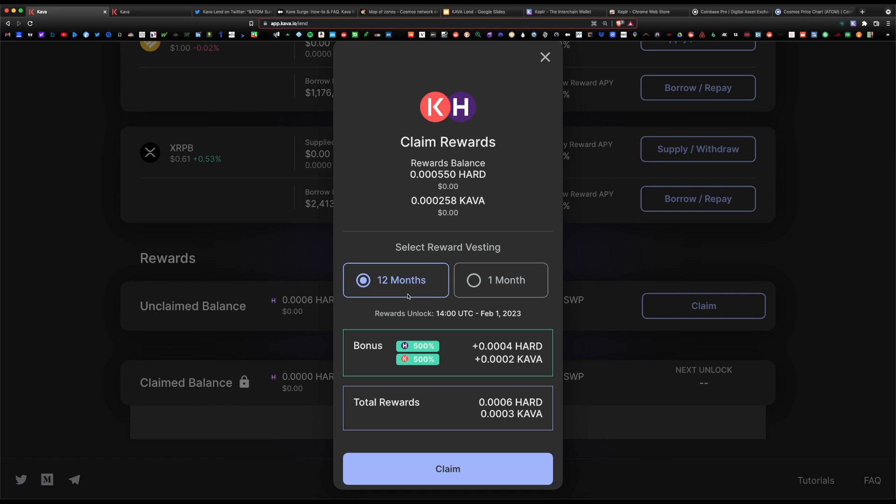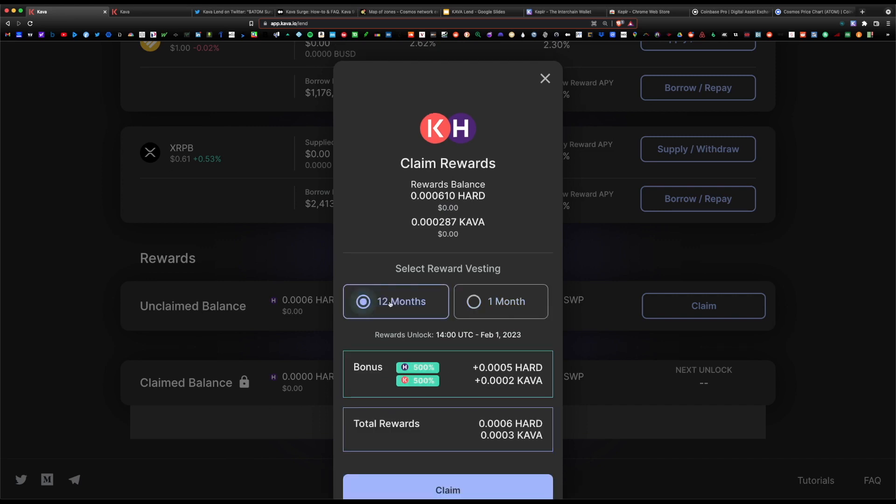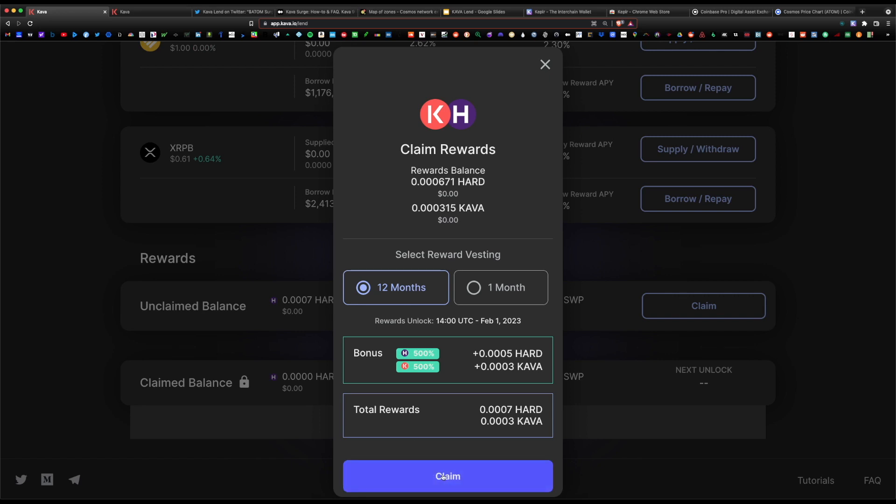The reason they do this is if you choose the 12 months, they're incentivizing you to keep your coins in their platform to attract more users. They don't want people coming in and starting to pump and dump their token. They want to reward investors for remaining inside their platform. So for you as a long-term investor, I would recommend you stick with the 12-month plan, and here you can start to claim your rewards once you start receiving them.